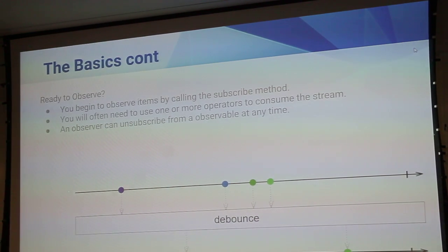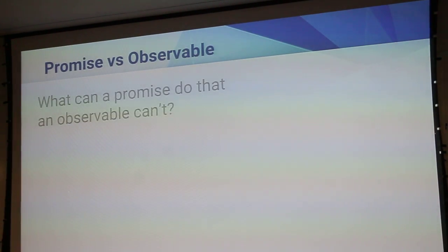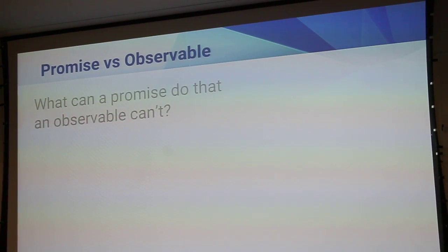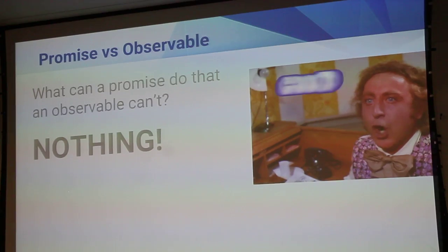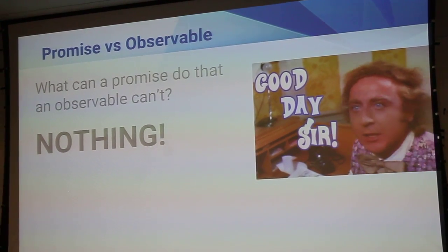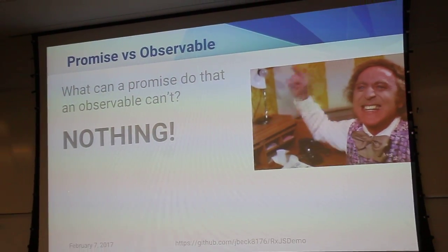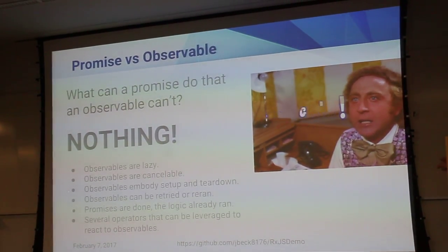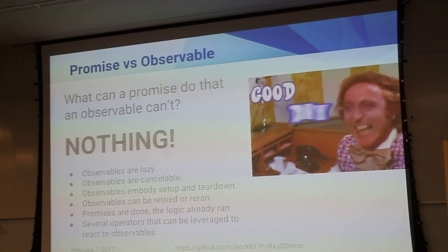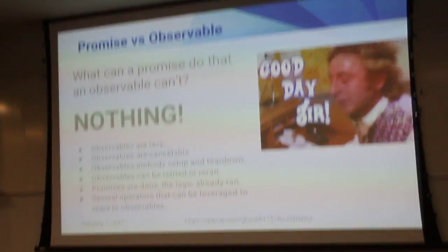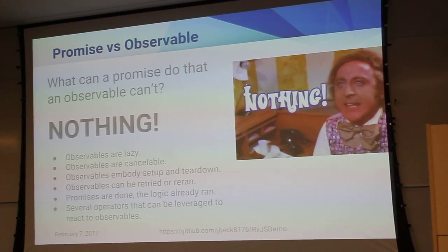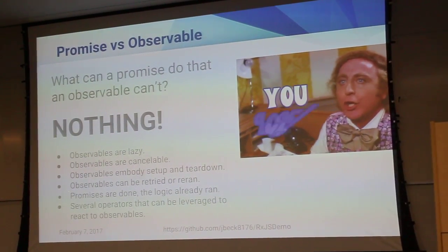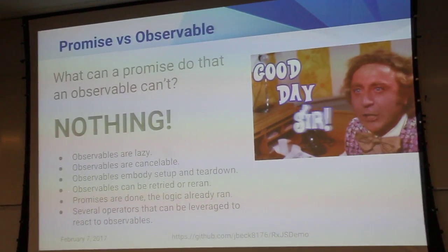So what can promises do that observables can't? Nothing. There's literally nothing that a promise can do that an observable can't. But the other side, observables are lazy. They actually don't do anything until something is actually observing the stream. If it's a cold observable.